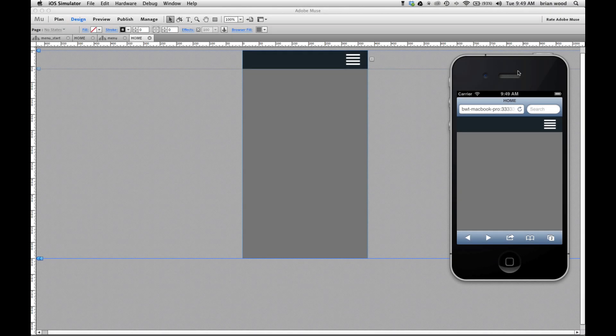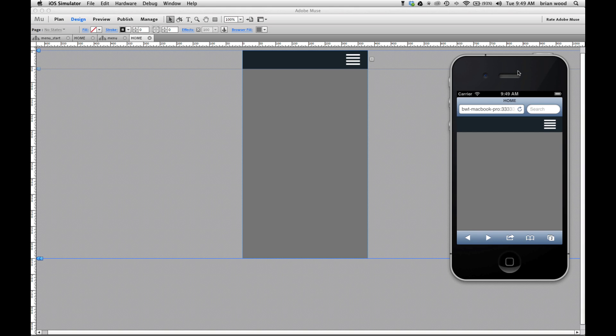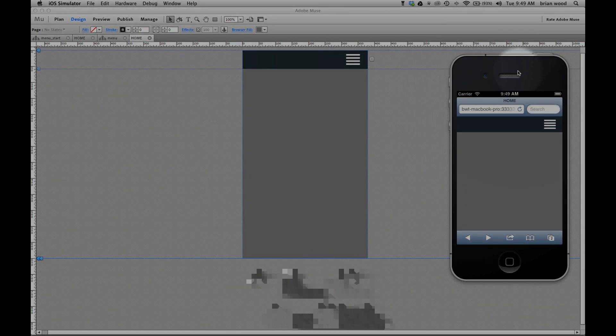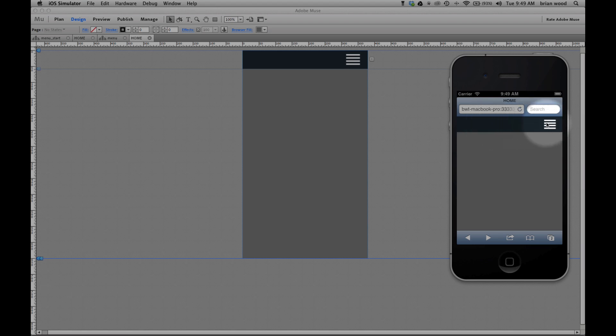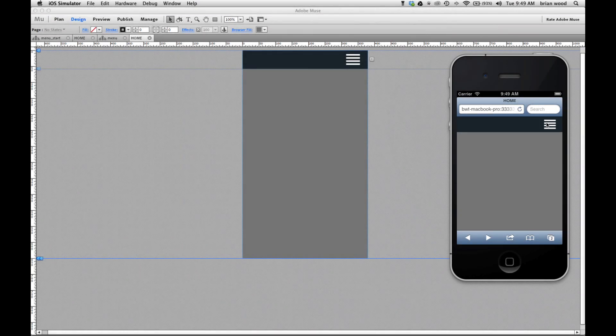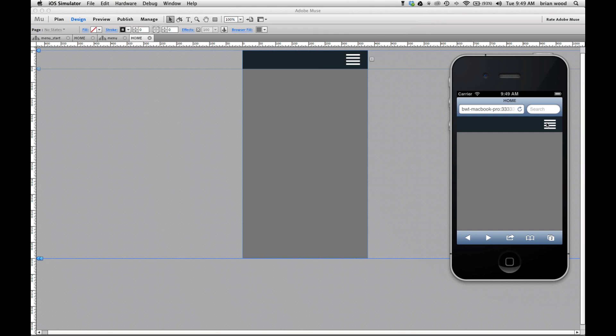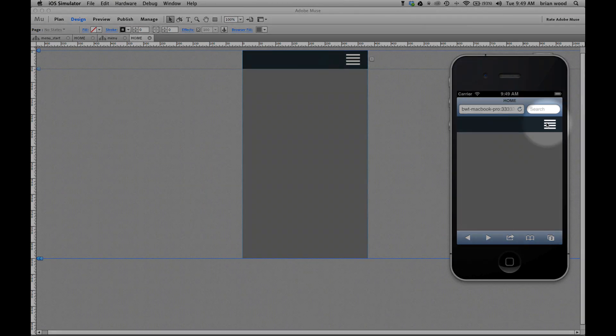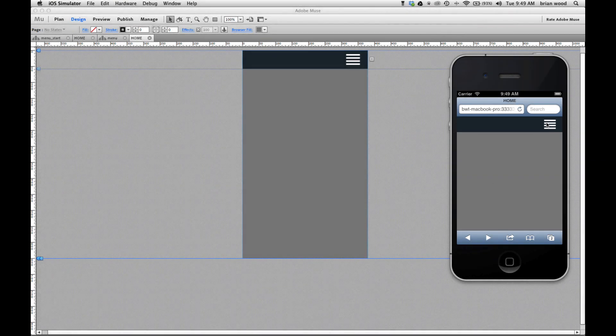I'd like to show you how to create a sliding menu in your mobile site in Adobe Muse. I've got this iOS simulator open here and I'll show you the menu itself first and then we'll create it. It's actually pretty simple. If I tap on the menu icon right here you'll see it show up.